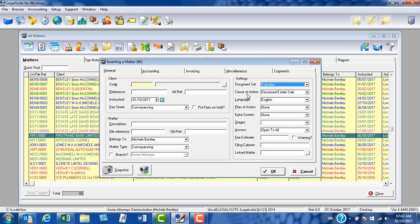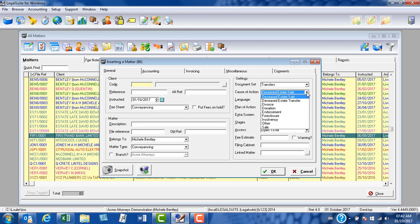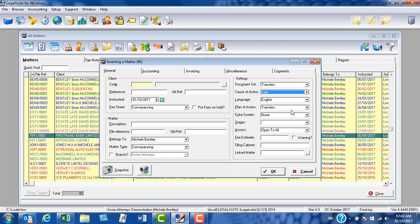Now cause of action. This will automatically jump to deceased estate sale, as this is what appears alphabetically first on the list of causes of action. If you are a user that attends mostly to normal sales, you can simply select sale from the list.